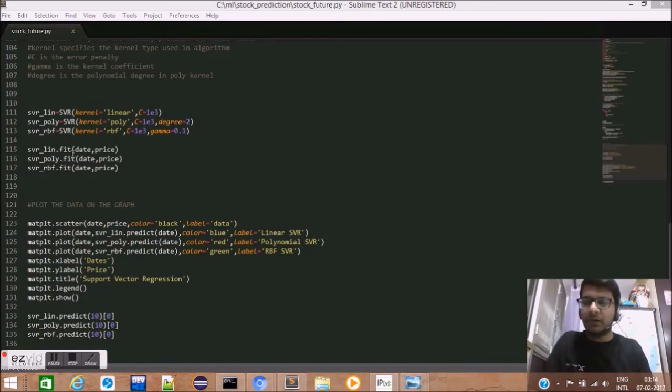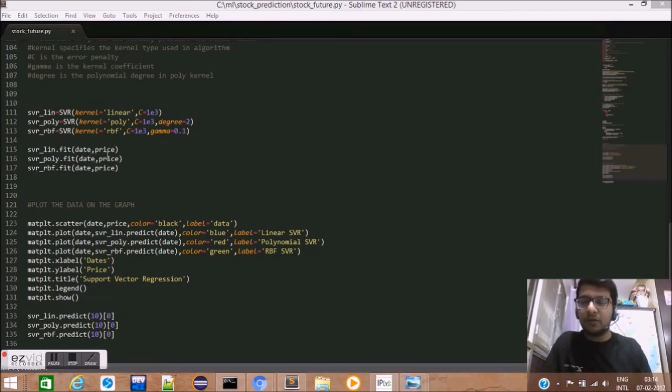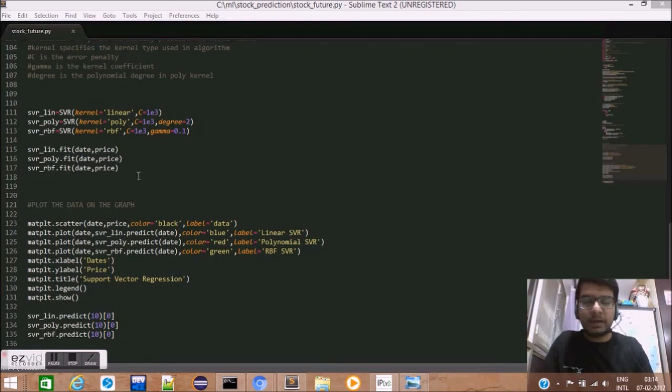Next, we fit the data by giving arguments, date array and price array for each of the linear, polynomial, and RBF regression.